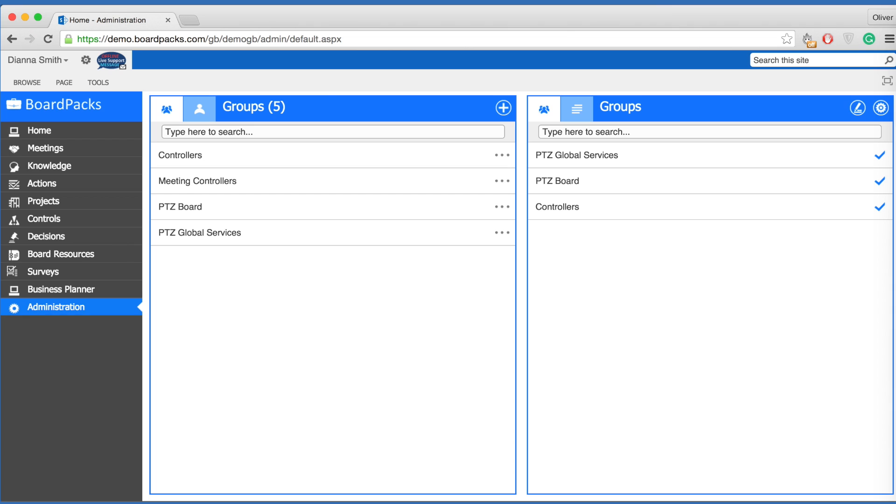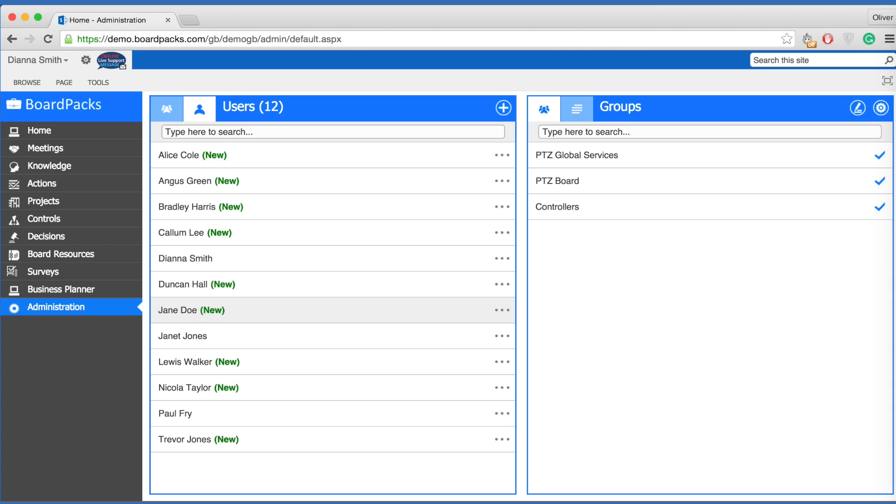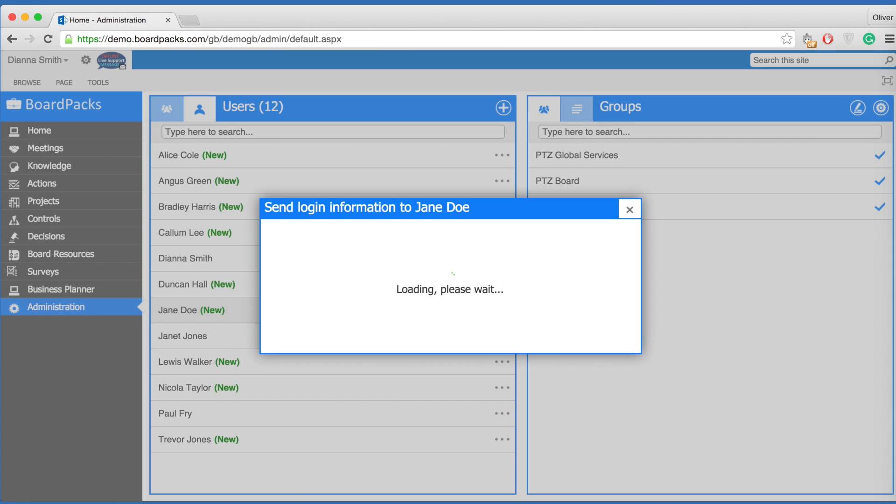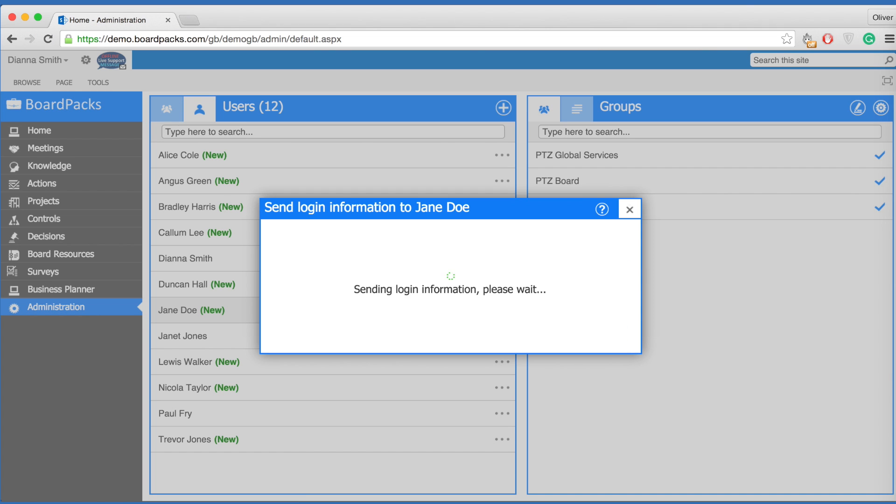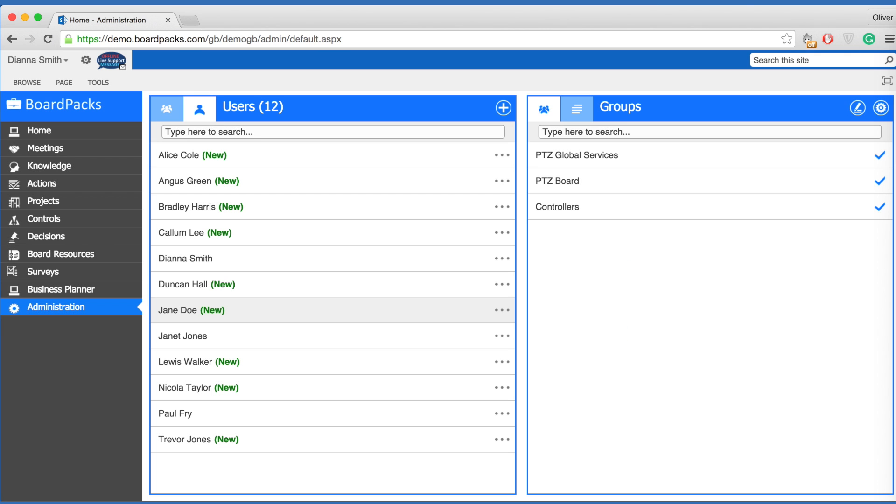When the new user account has been added, you may assure the user their login details. To do this, click the three dots to the right of the user's name, select the cogwheel and select send login information. This will generate a standard email with instructions on how to set up their password.